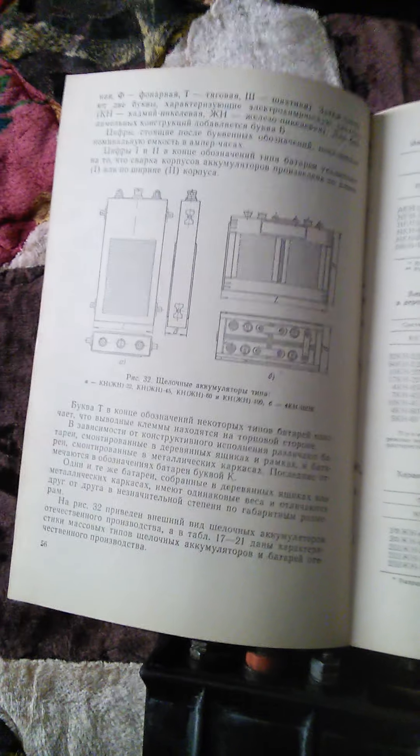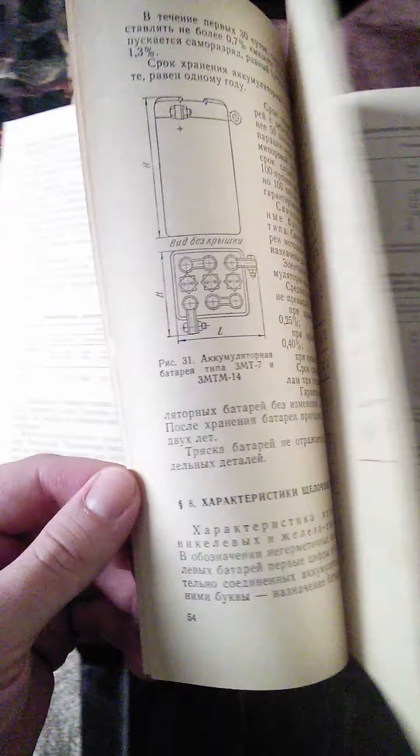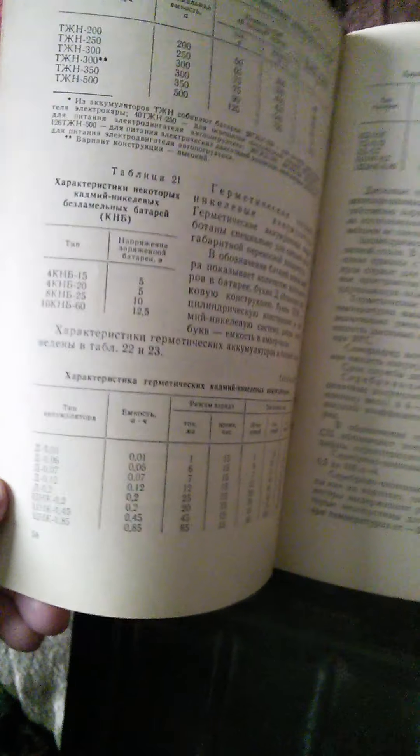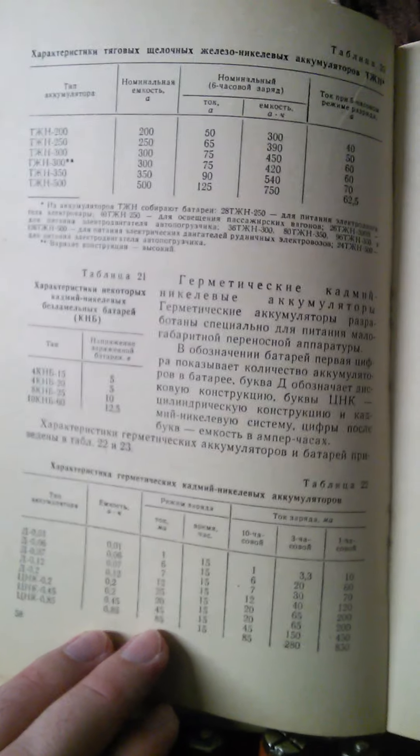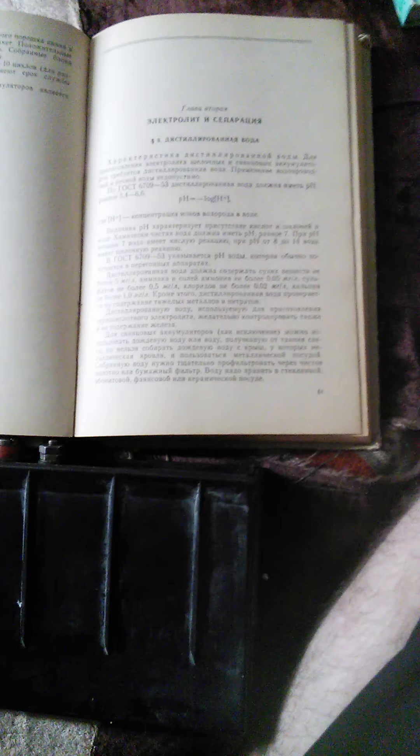So, I'm more focused on nickel iron batteries, but inevitably nickel cadmium has become part of the research because they're so interchangeable and competitive with each other. So, yeah. Well, I hope that helped you out as far as the Soviet nickel iron and nickel cadmium situation.